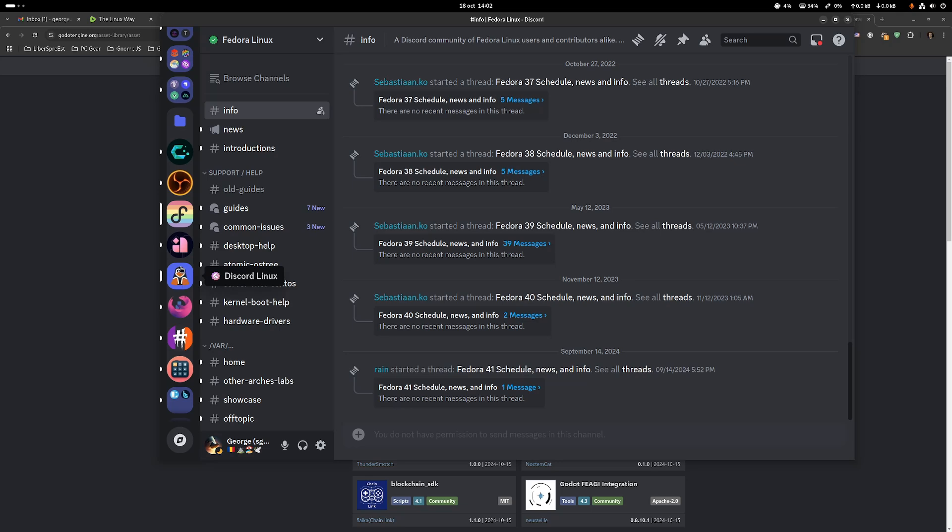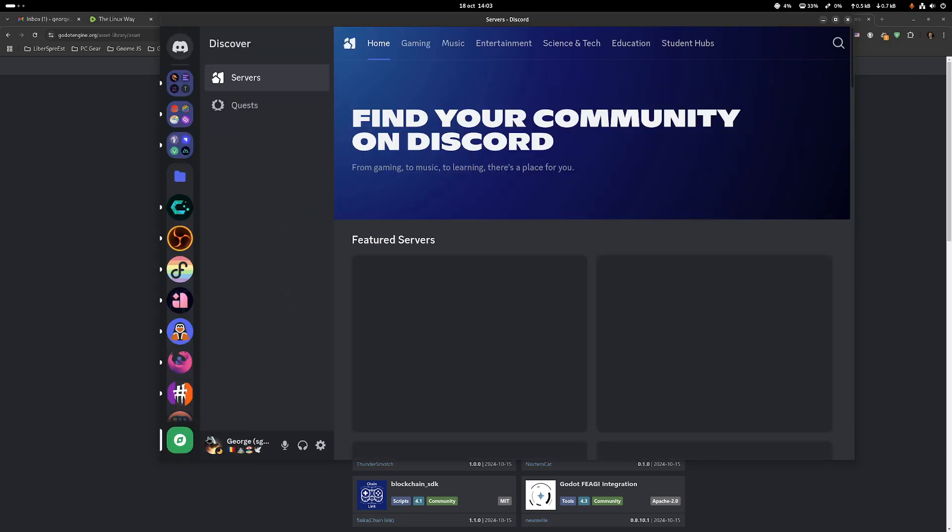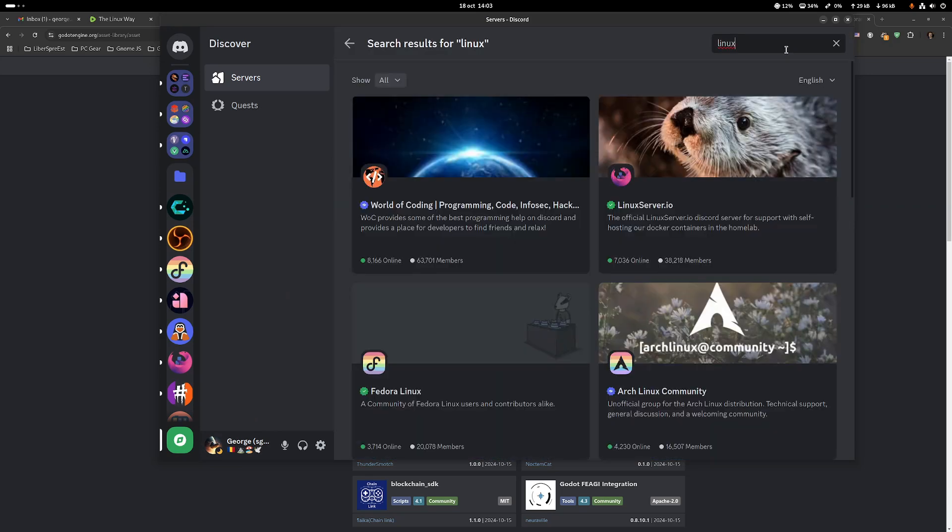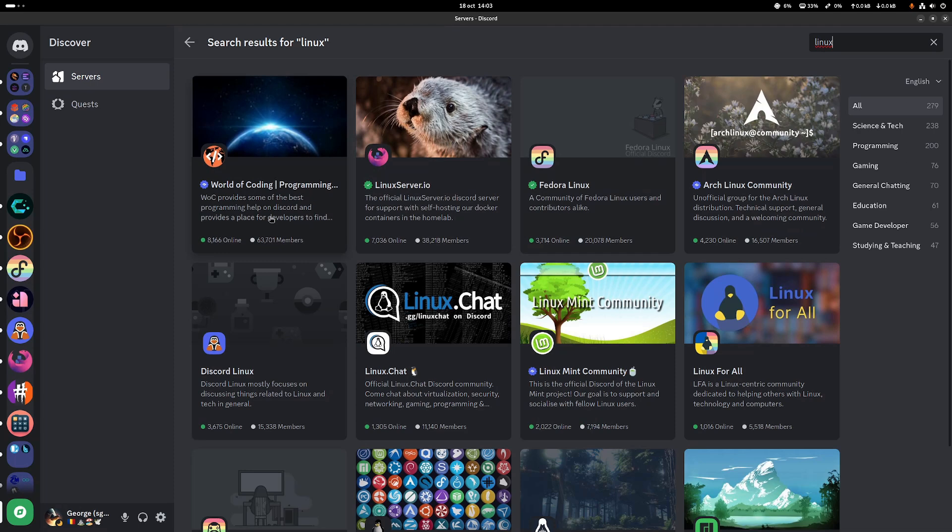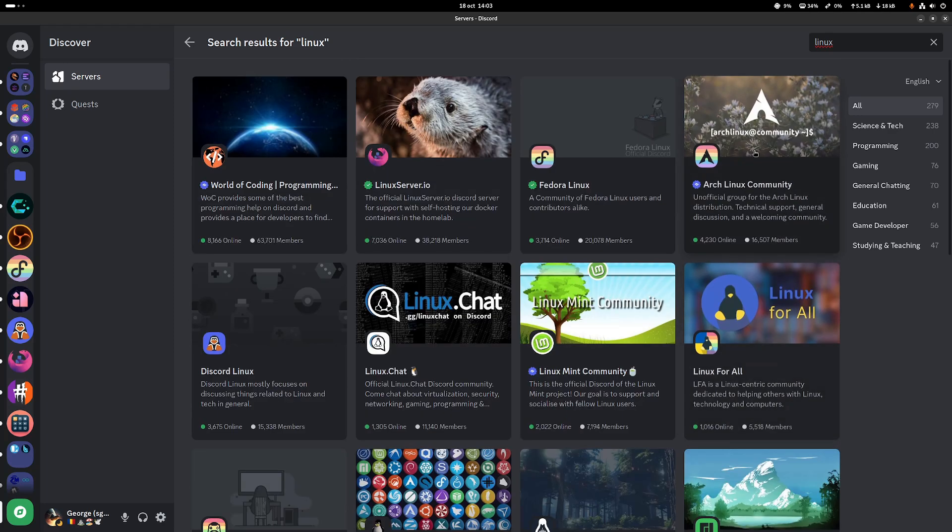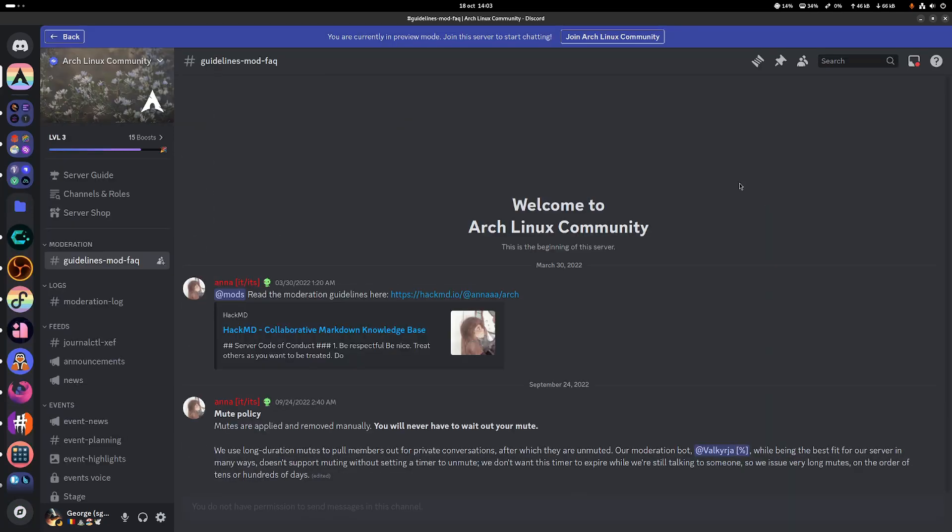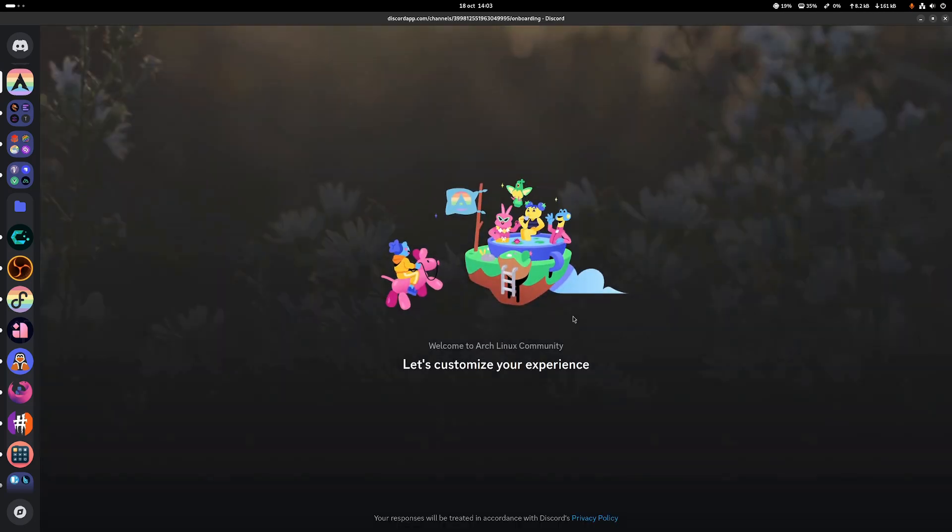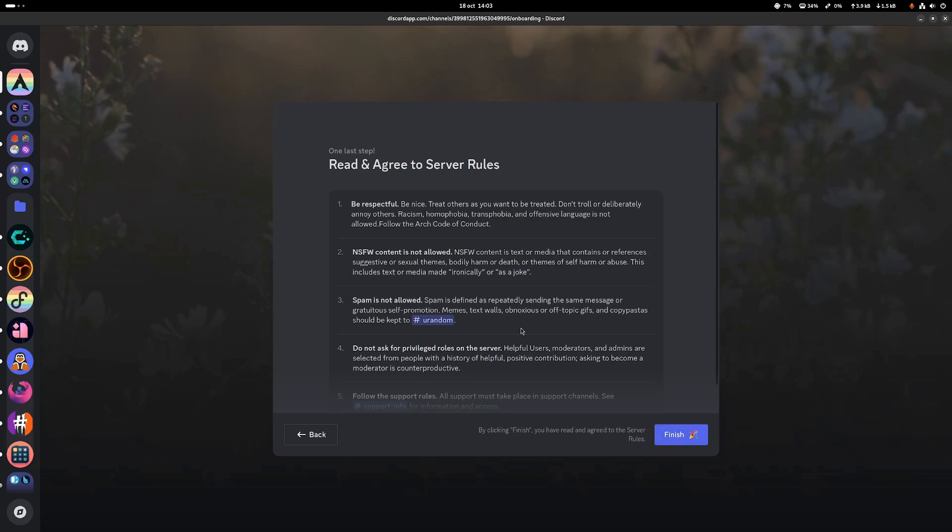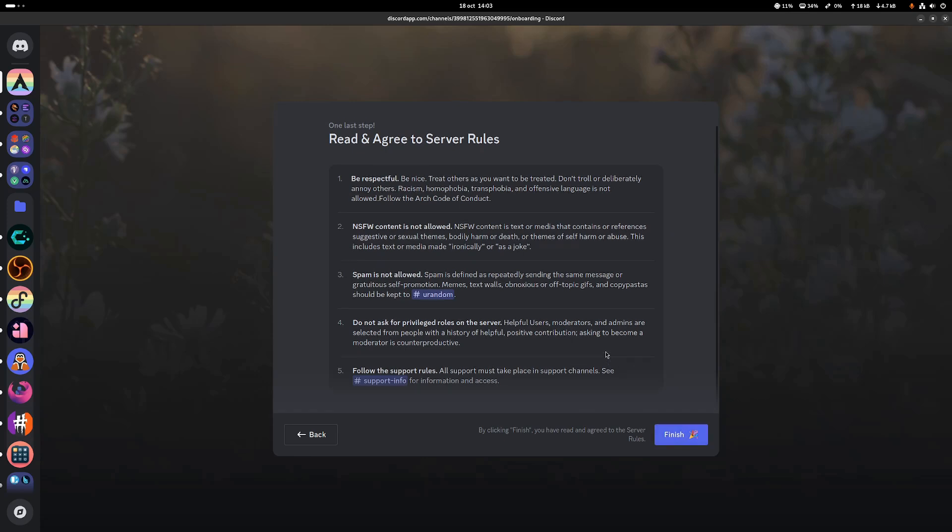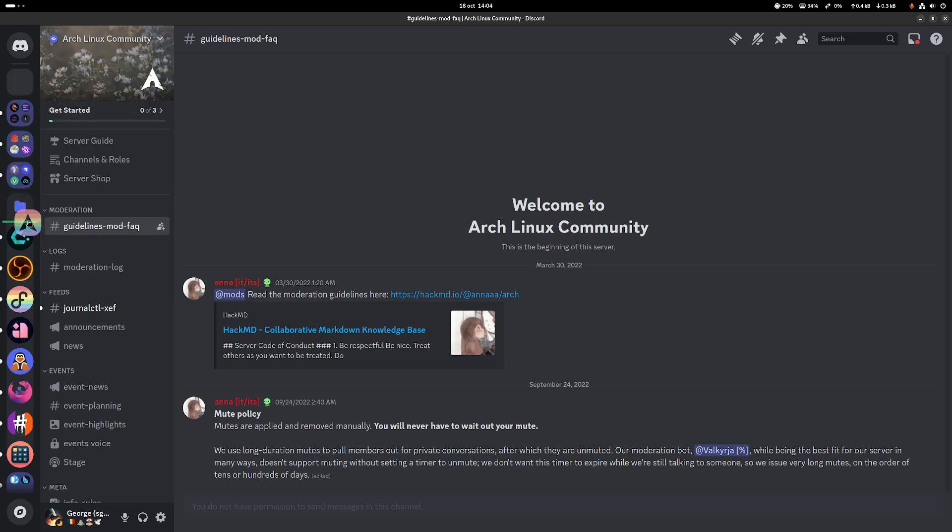So how would you find these communities? It's two ways. For once, you can go here where it says discover. You go to search and say Linux. Once you type that in, you have lots and lots of communities. Linux server.io, Fedora Linux, Arch Linux community. Do you want to join this one? No problem. You just click on it and say join Arch Linux community on top. Yes, I want to join. You'll have some process. Some of them have this customization - how do you want to call yourself? In my case, I'm a man. I know what I am. Finish.